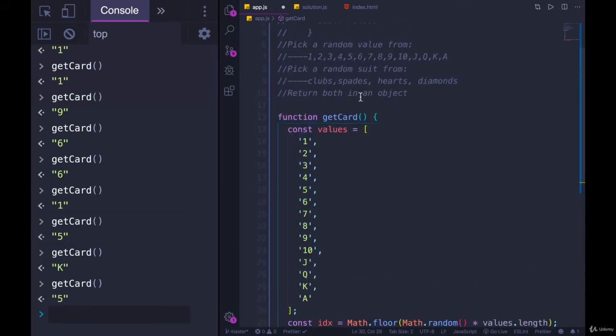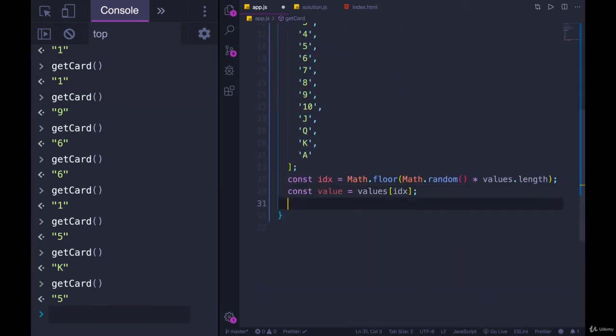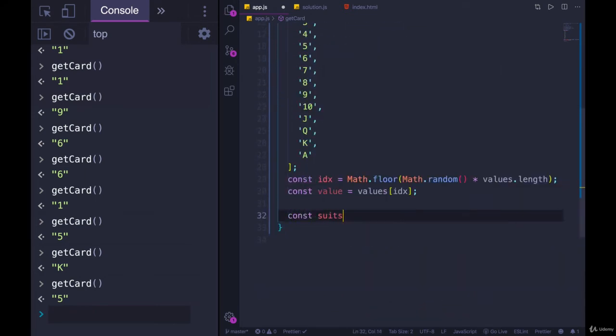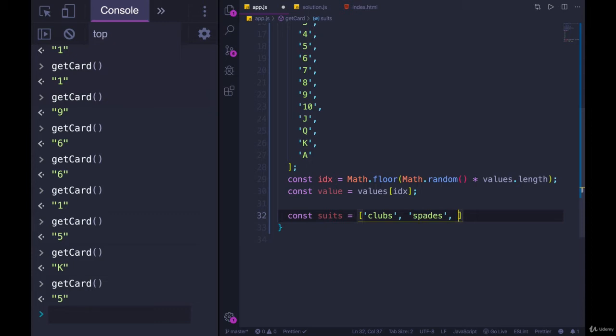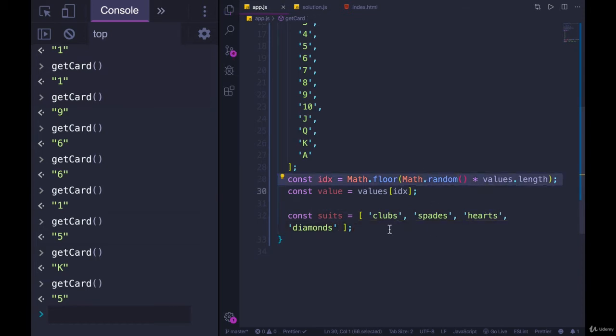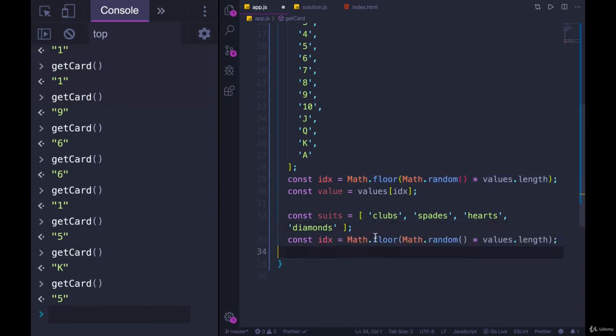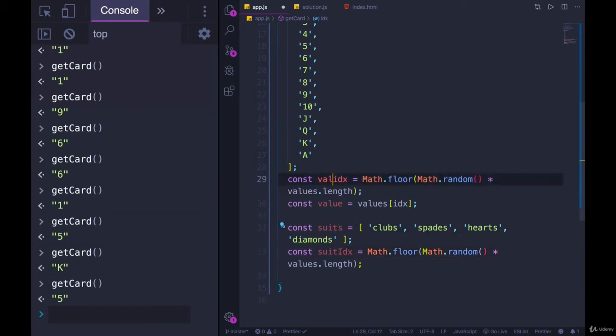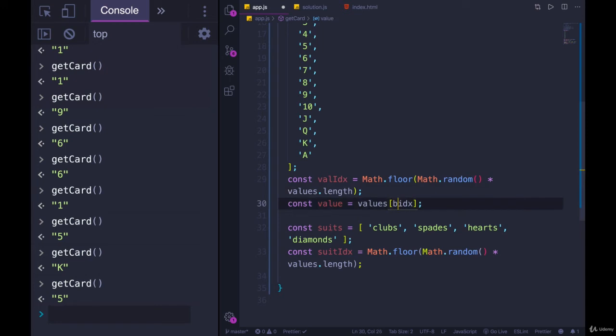Now we need to do the same thing for the suit. So I'll add my suits here. We have clubs, spades, hearts, and diamonds. And then we want to pick one of those and we can do the exact same thing. We can't name it index. I guess we could call it suit index. Maybe that's what we'll do and we'll call this one val index and make sure we replace this here with val index.